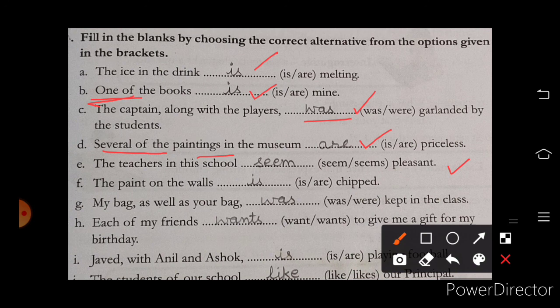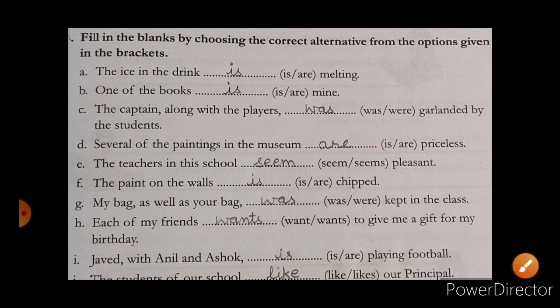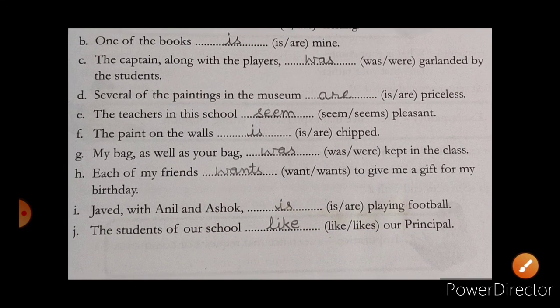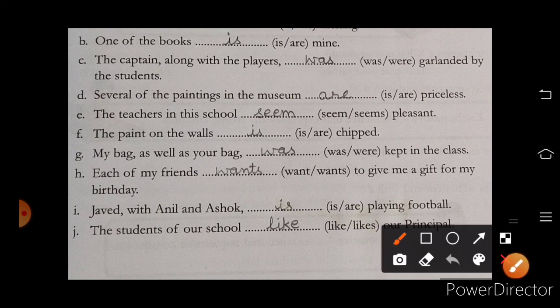'The paint on the walls is chipped.' 'My bag as well as your bag was kept in the class.' 'Each of my friends wants to give me a gift for my birthday.' 'Javed with Anil and Ashok is playing football' — the subject here is Javed, so we fill a singular verb.